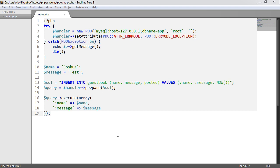Now because we've just looked at prepared statements and we've actually inserted some data into our database, we're now going to follow on from this and look at grabbing the last inserted ID.